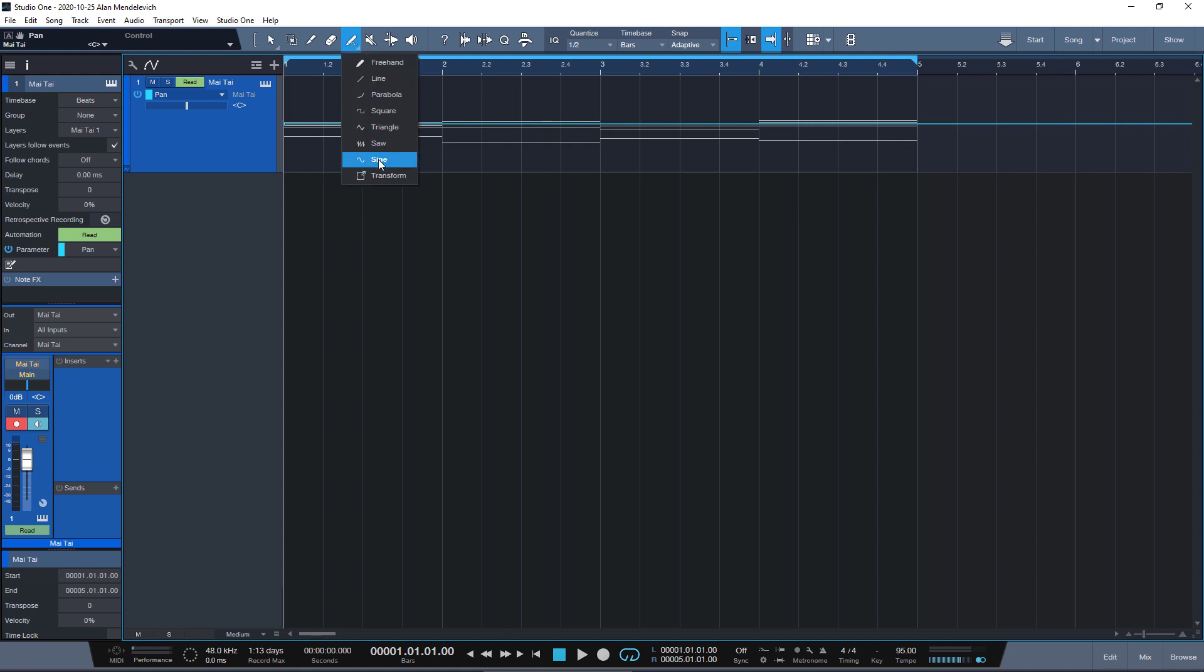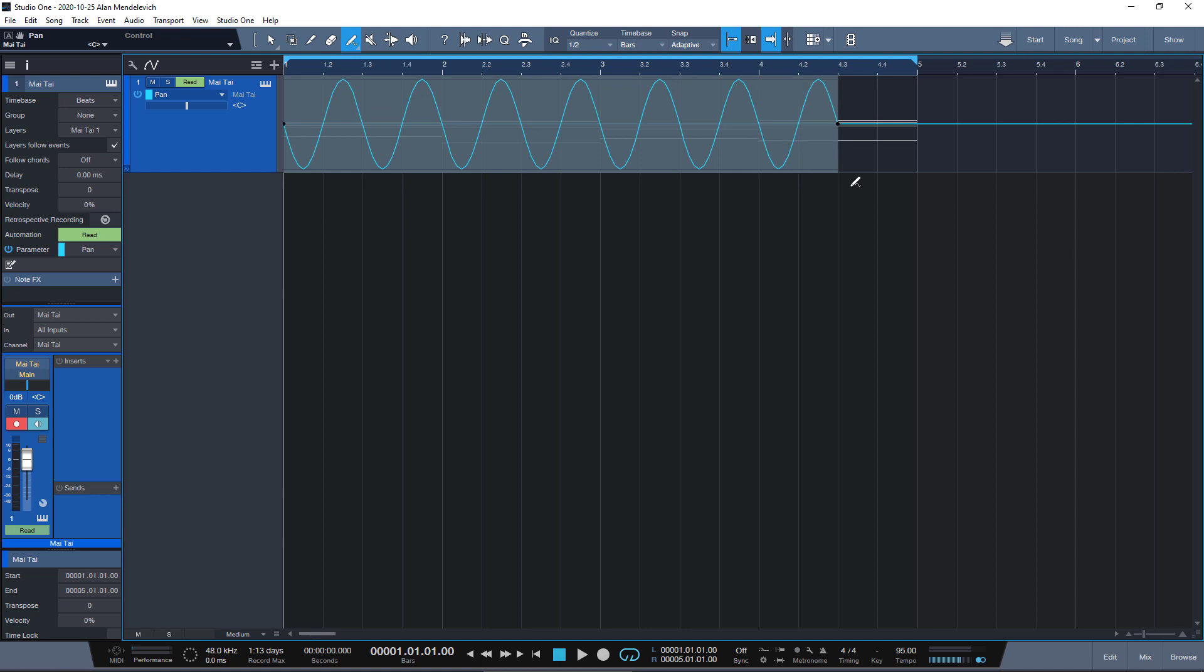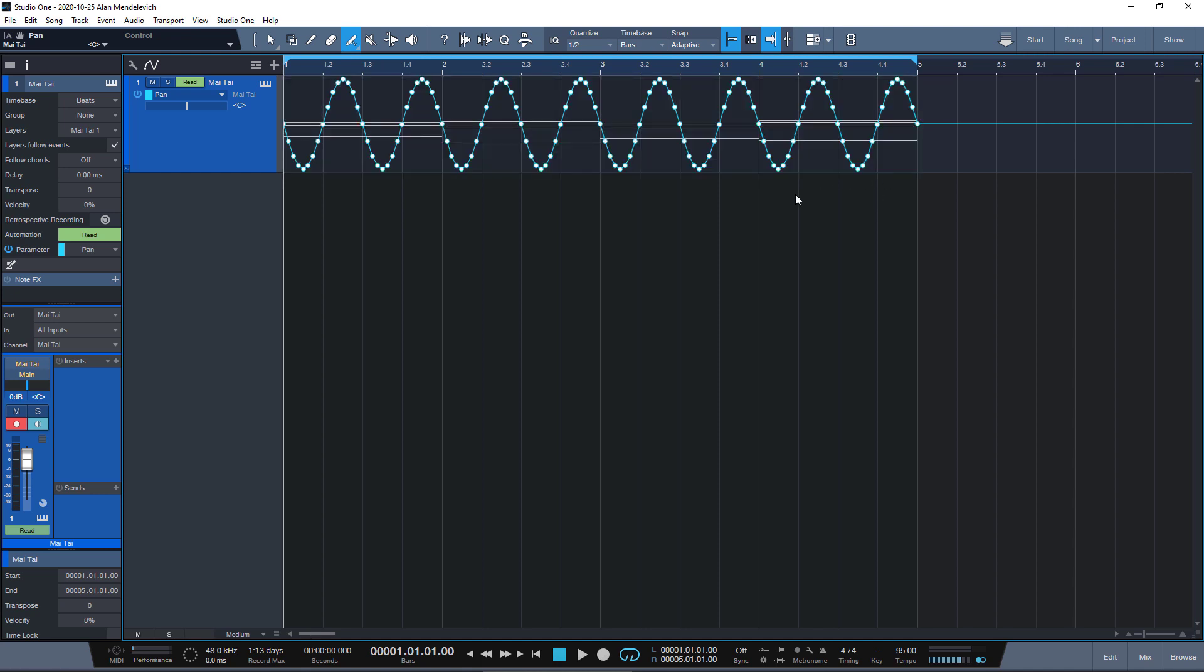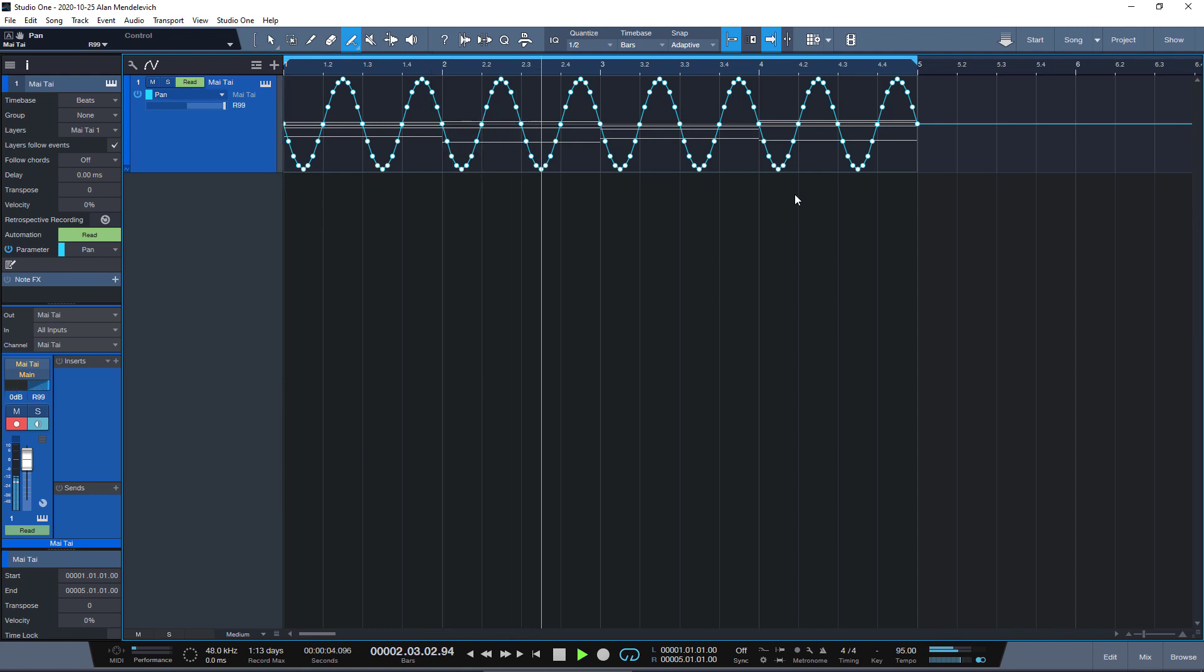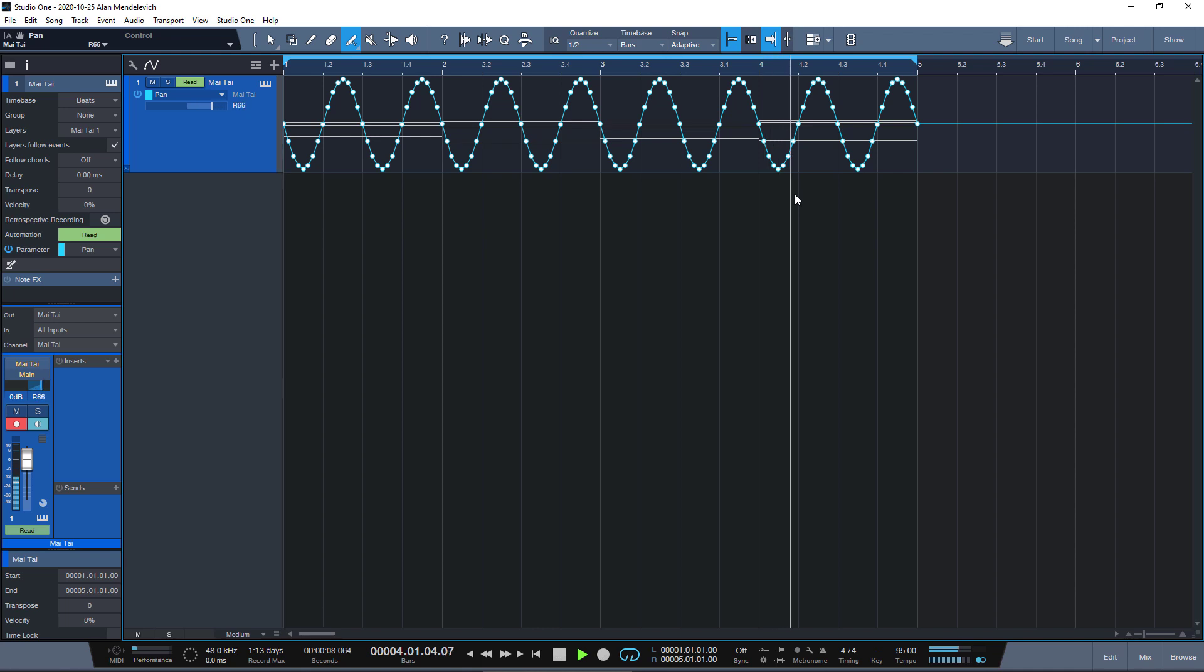So we can take our automation, take the drawing tool, take sine wave, draw a sine wave and now when we play we have our sound panning left and right, exactly what we wanted to do.